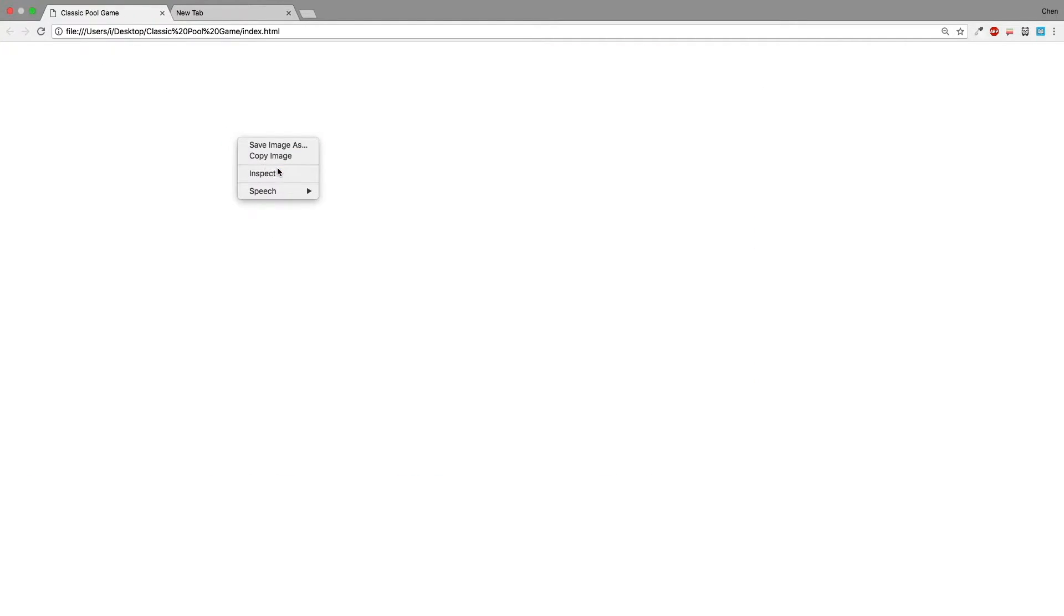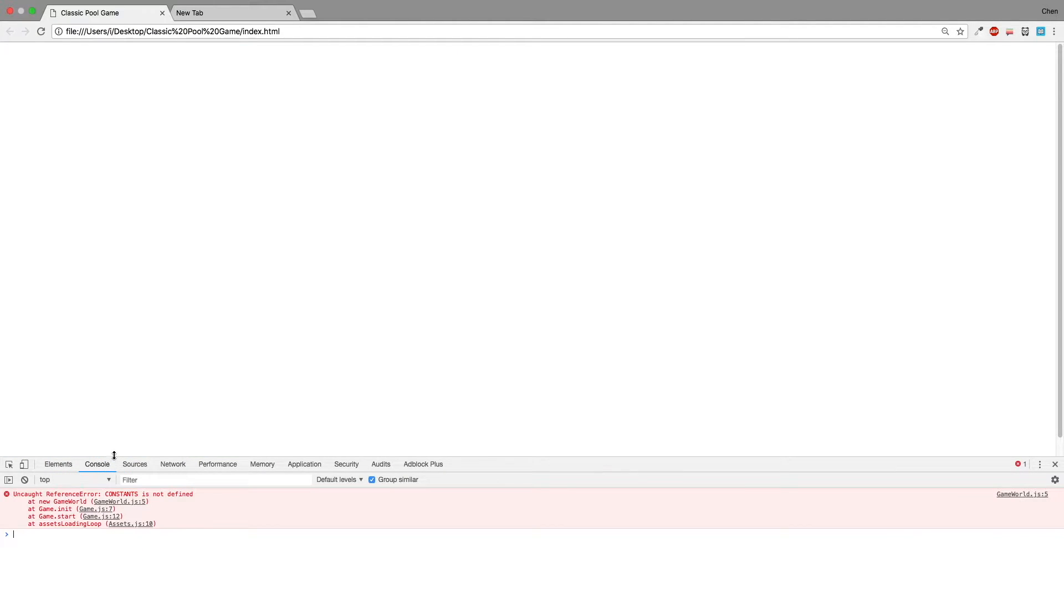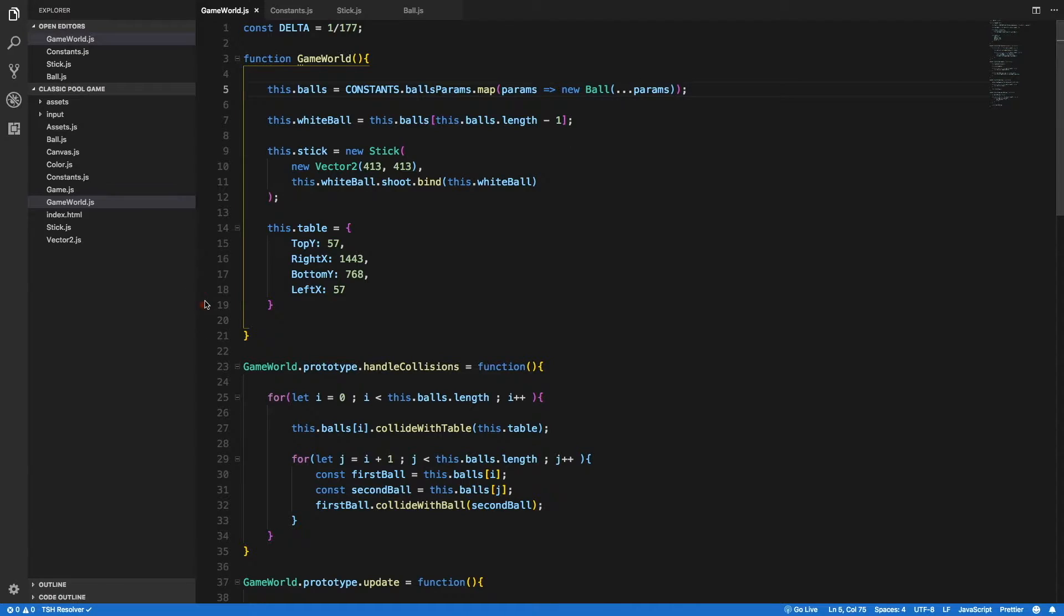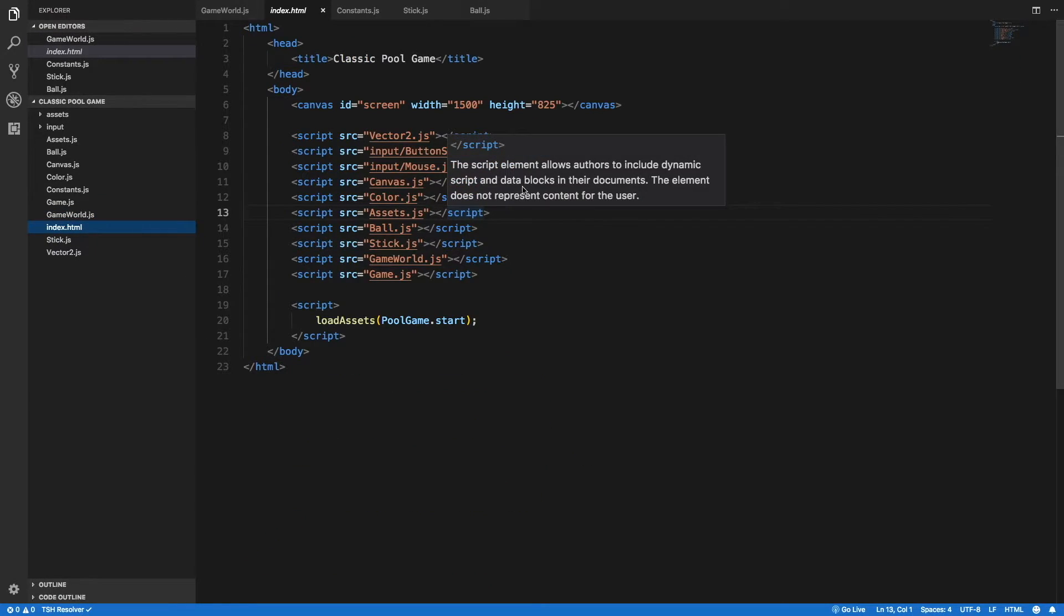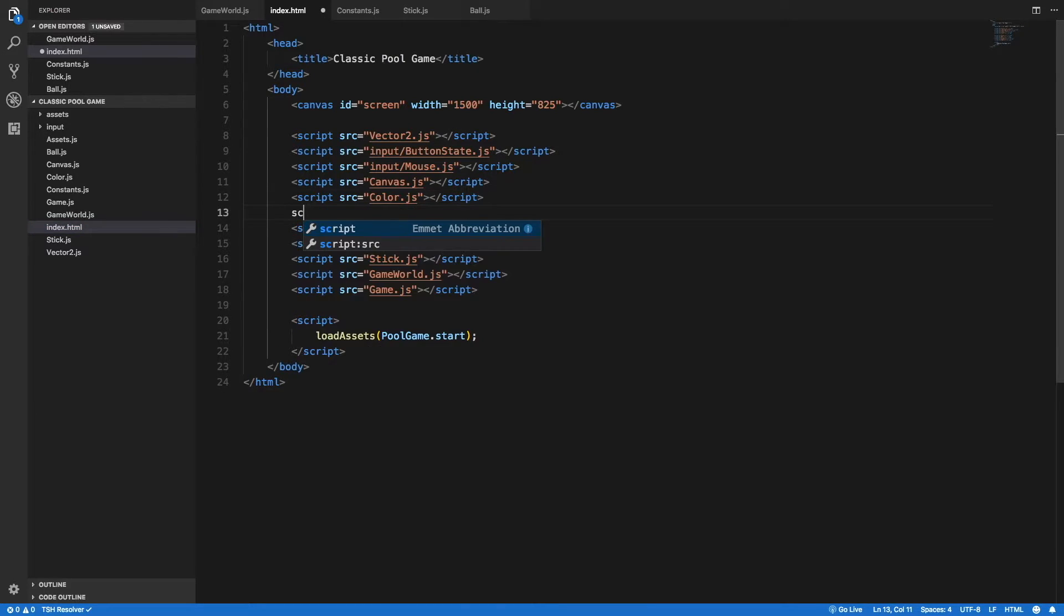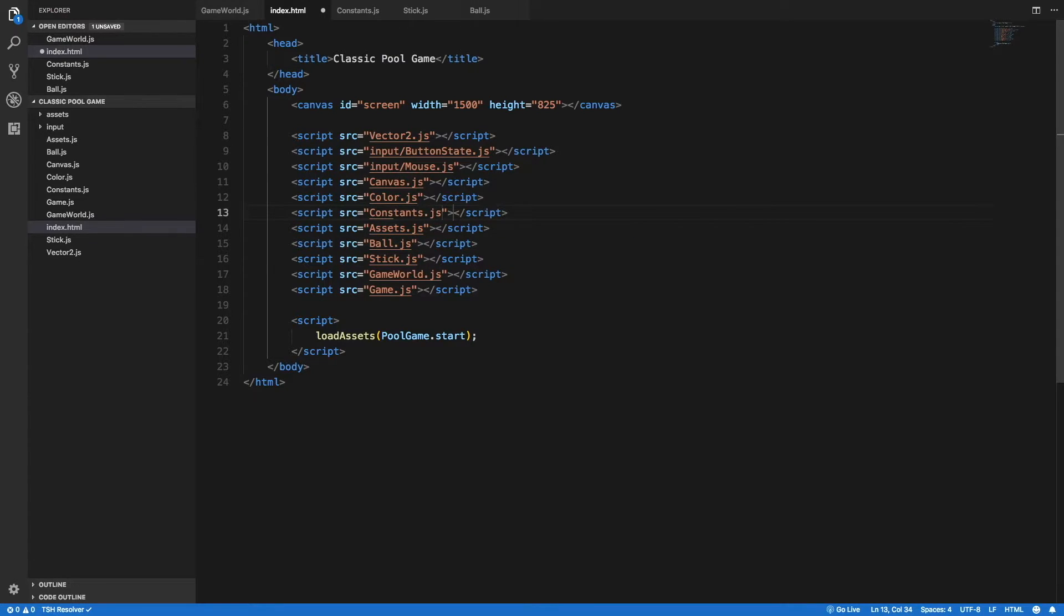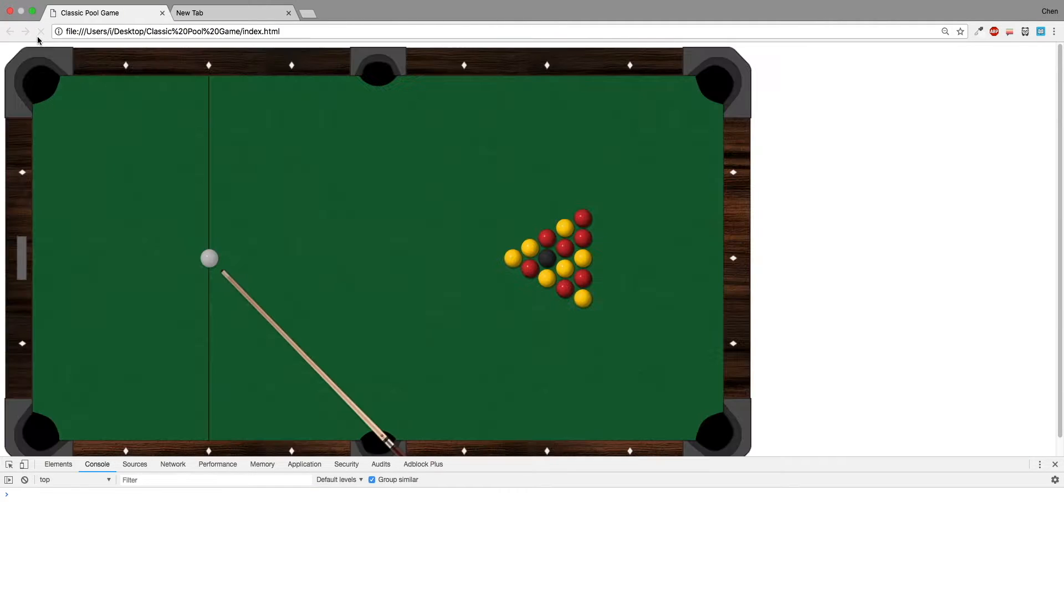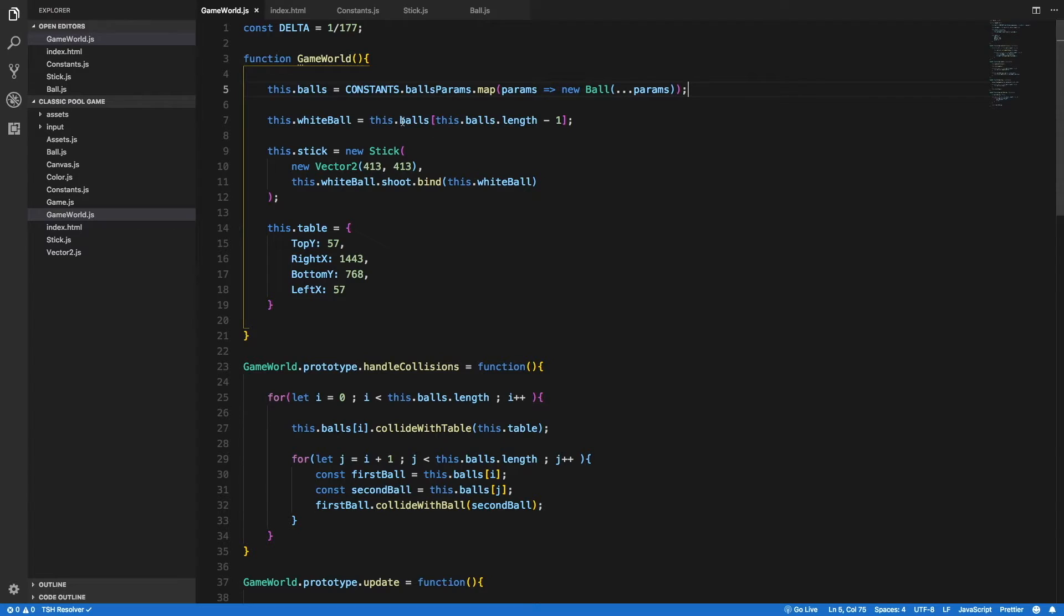And no, something went wrong. Constants is not defined. We need to go to the index.html file and add a reference to the script file that we just wrote. So here I'm going to add constants.js. And let's go back again to the browser and let's refresh. And yeah, that works just fine.